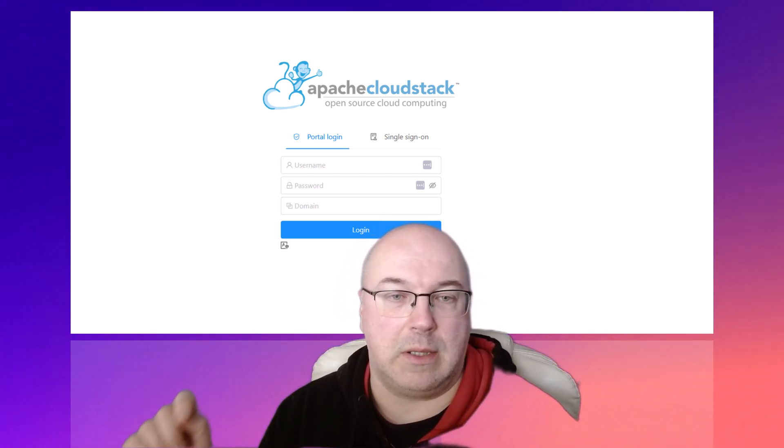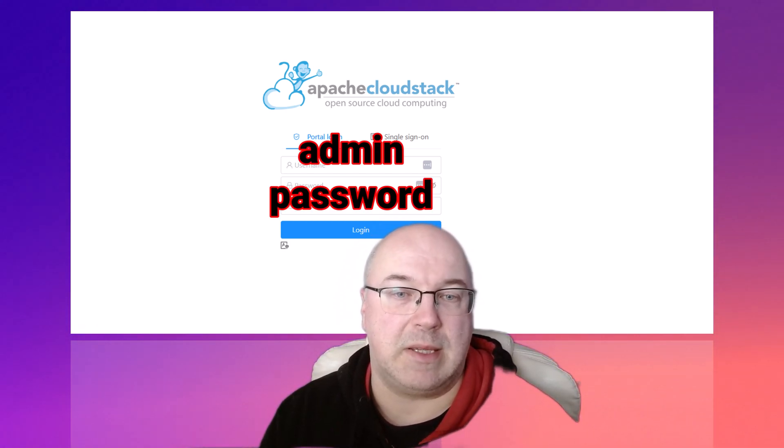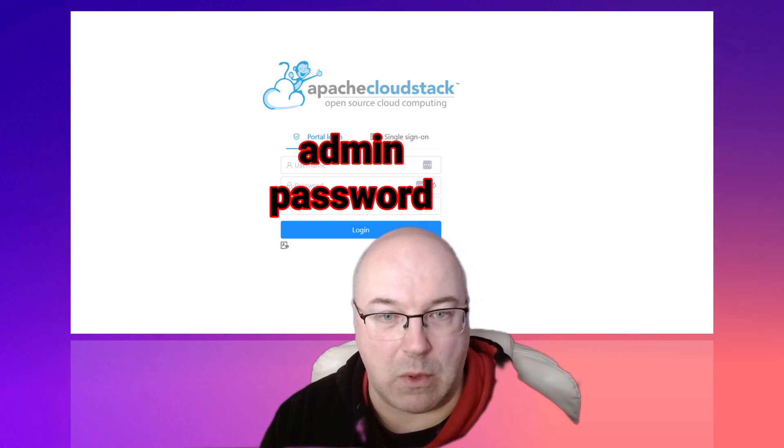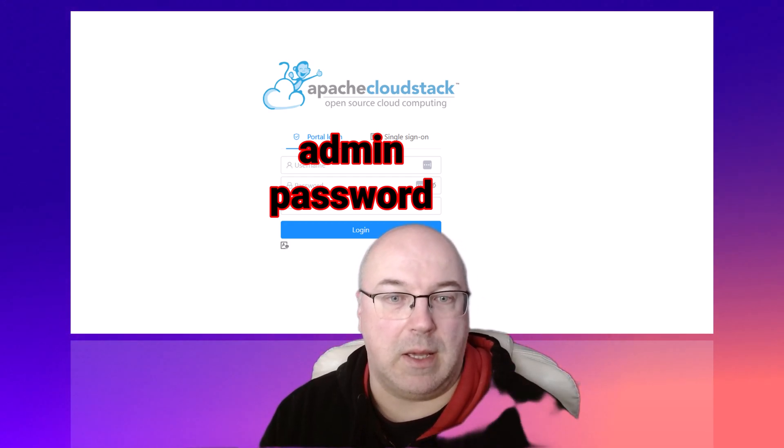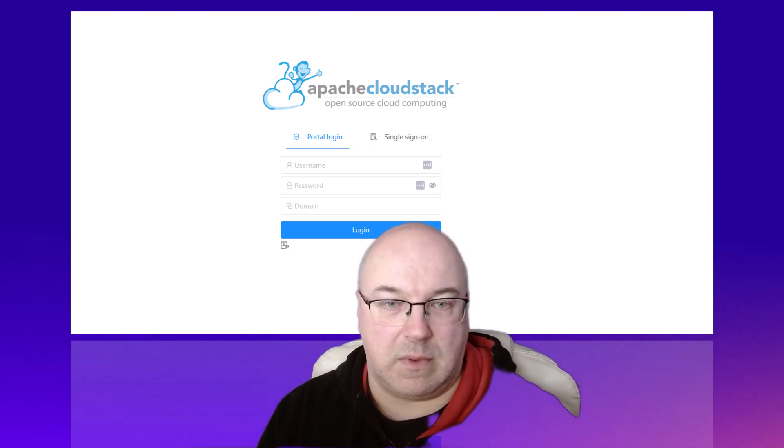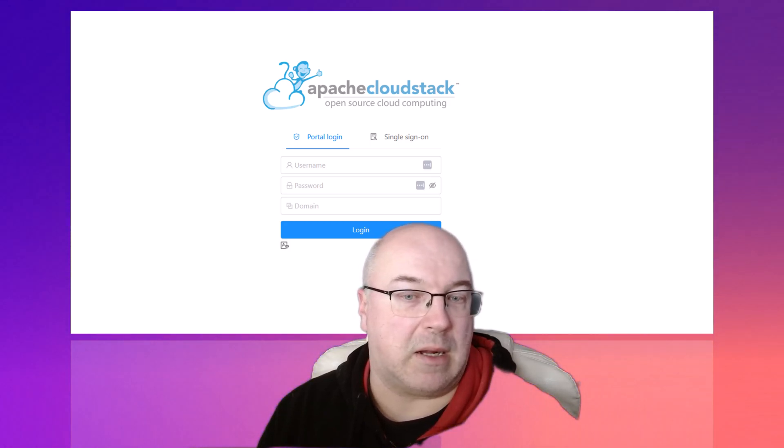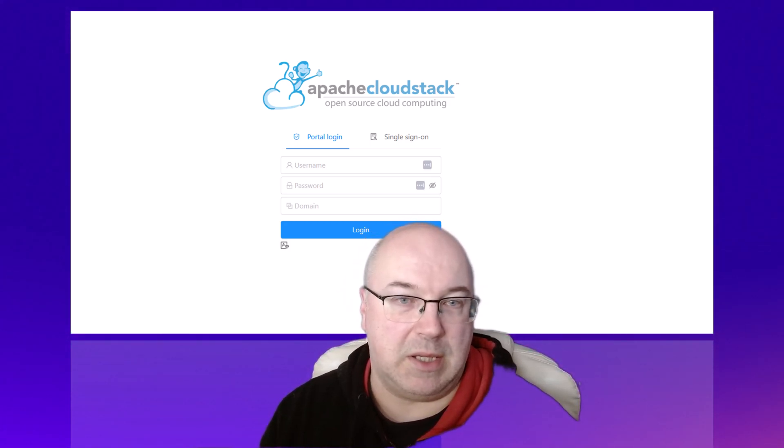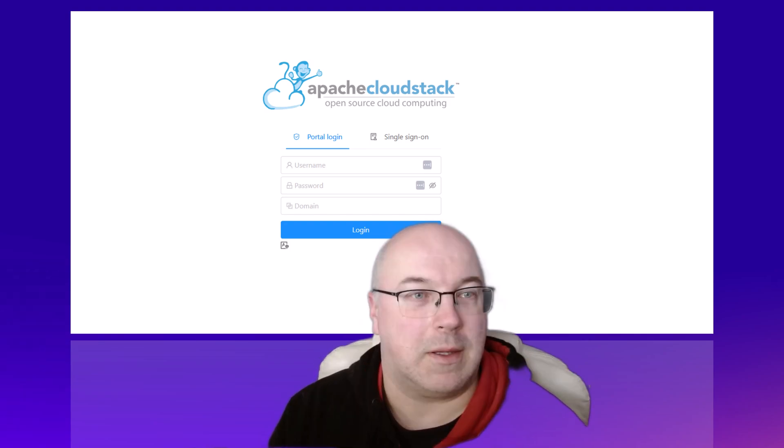Now, the username is admin and the password is password. And here we go.